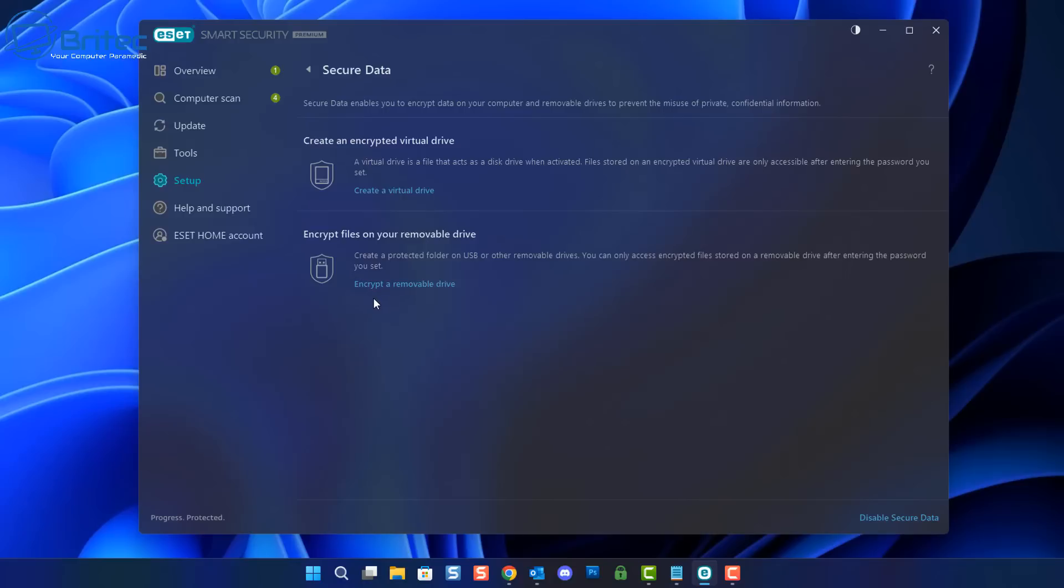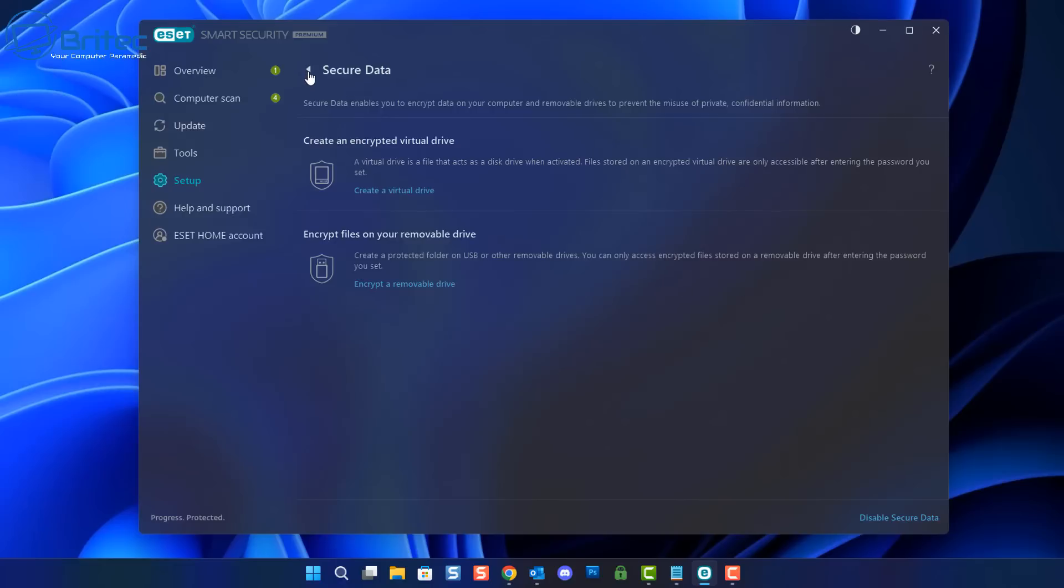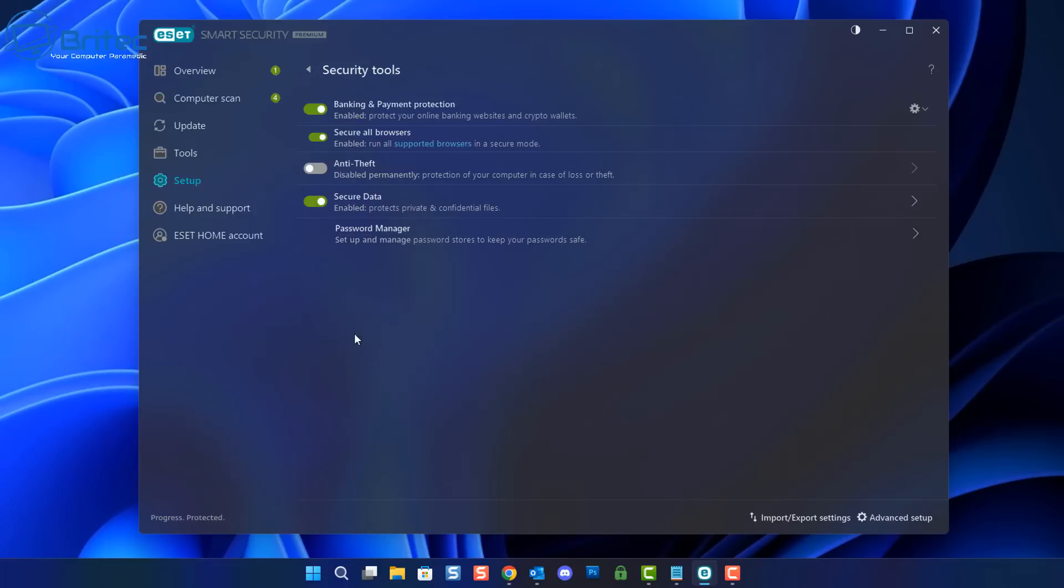And you can see here we have two options: create an encrypted virtual drive. This is a virtual drive is a file that acts like a disk drive. We also have the encrypted file on a removable drive. This will create a protected folder on a USB drive or other removable drives. You've seen me show you this method before with Veracrypt and things like that. This is sort of based on the same sort of thing which comes in the premium version of ESET, which is quite a nice feature.